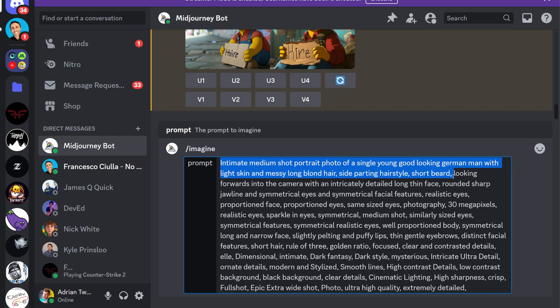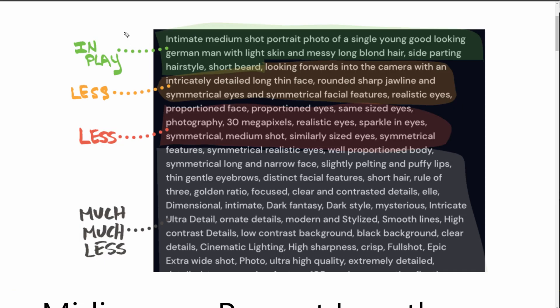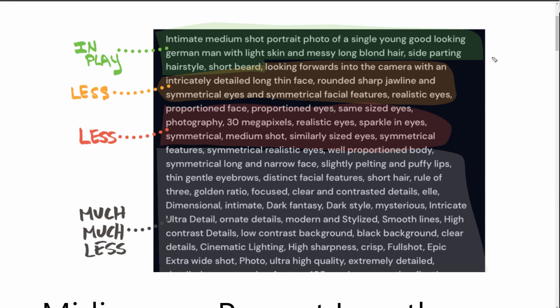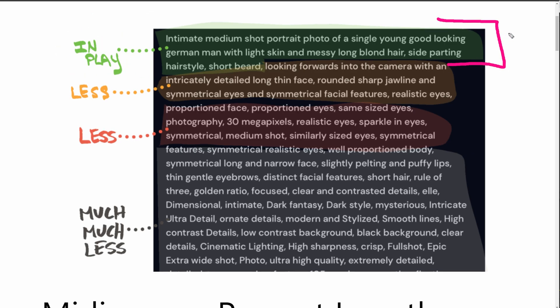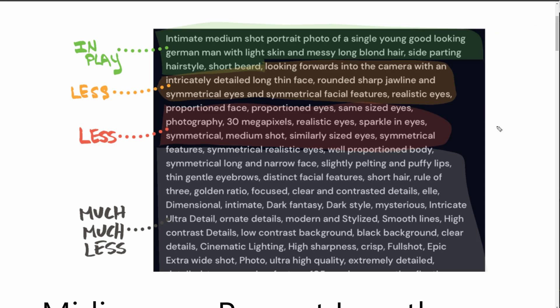Well, firstly, the first few words or what Midjourney says is approximately the first 40 words are in play. This means that Midjourney 6 takes great notice of what you write here. The next 40 words are less in play. They still have some significance to the scene. However, there's a huge drop off.